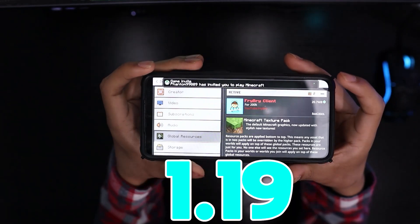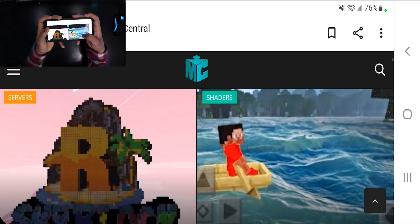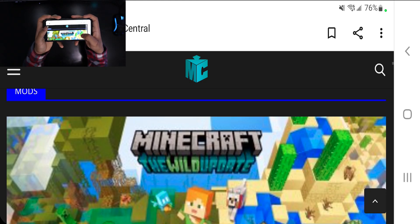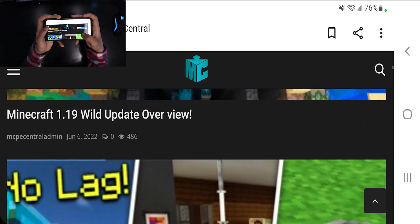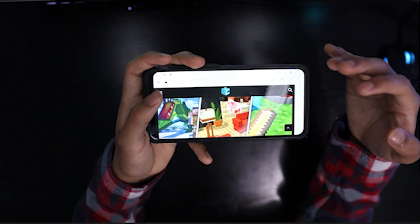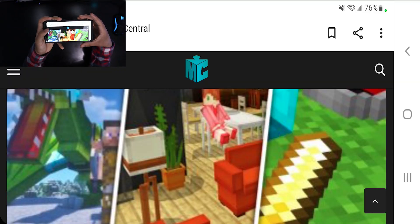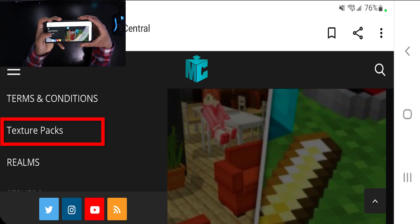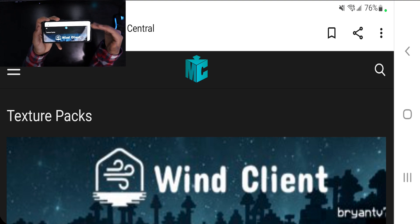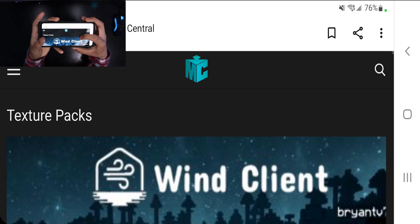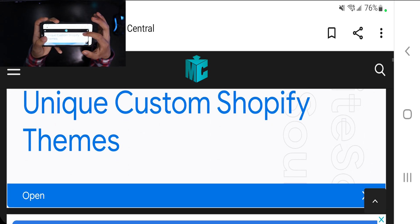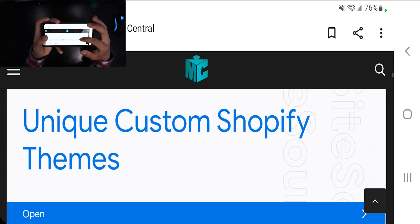How to get texture packs in MCPE 1.19. Go to this website that can be found in the description below — this is where you're able to find amazing texture packs for MCPE 1.19. You can go to the magnifying glass and manually search for whatever texture pack you're looking for, or go to the three little bars and select the option that says 'Texture Packs' to get a list of all available packs. Then just select whichever texture pack you want to download.